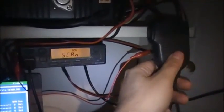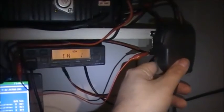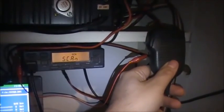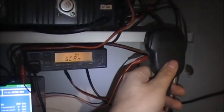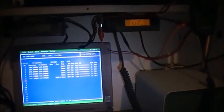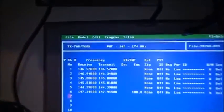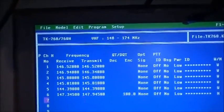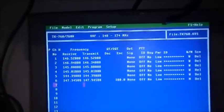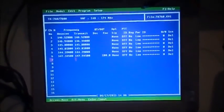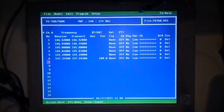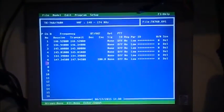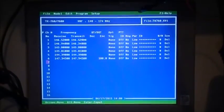So there we go again, the program for the TK-760, TK-760H is made possible by the KPG-29D programming software by Kenwood. Anyway guys, take it easy and 73s.